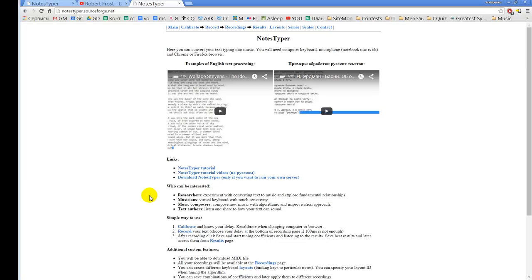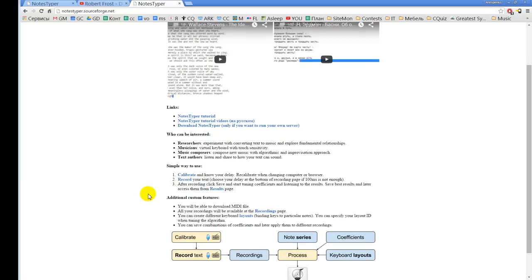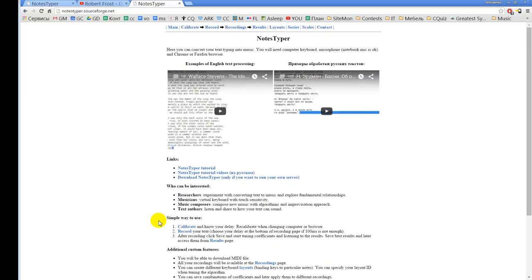And also they can use some improvisation. And text authors who can listen and share how their text can sound, or they just can create some additional video footage for their text. The simplest way to use it is first to calibrate, then record and process. So I will just go through these steps.